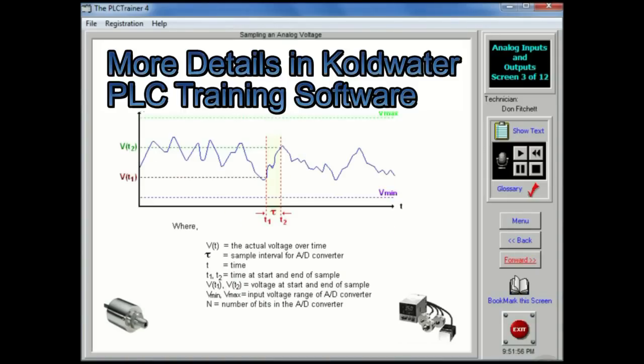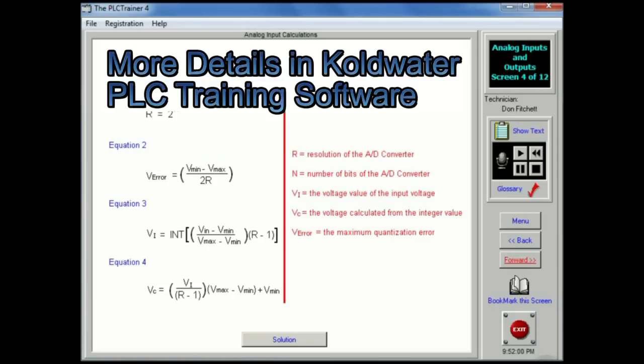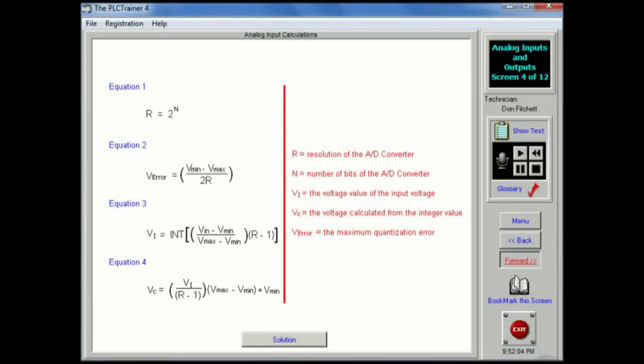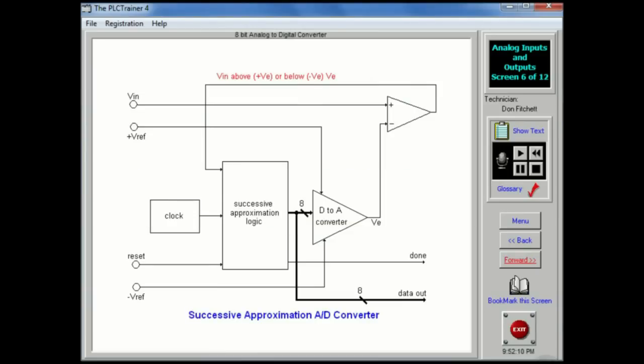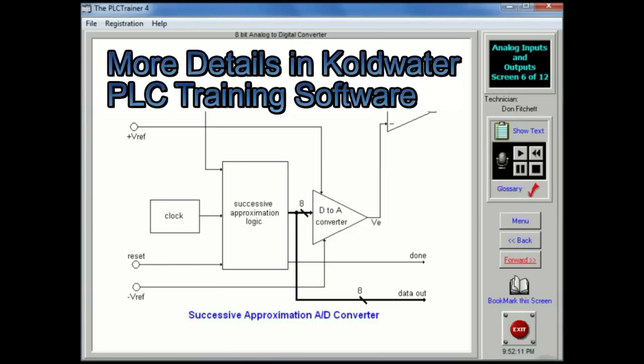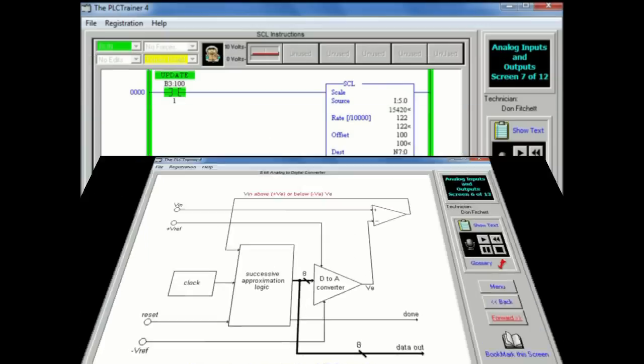A more realistic drawing of sample data is shown here. The parameters defined on the previous screen can be used to calculate values for the AD converters. If the voltage being sampled changes too fast, false readings may occur. This device is an 8-bit AD converter.